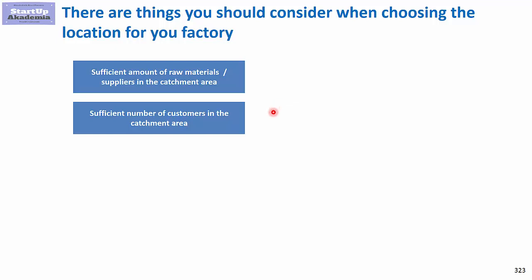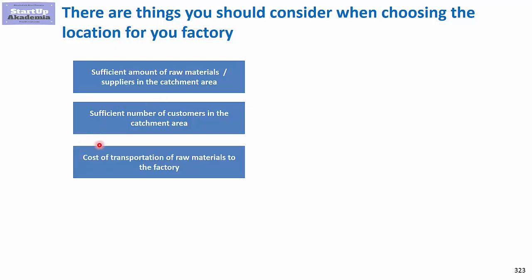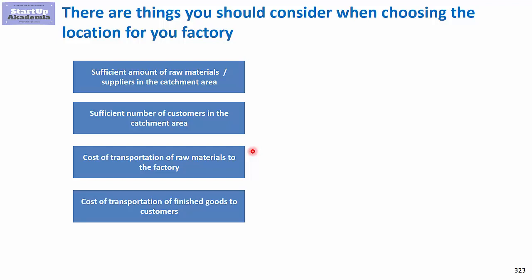Then you have to take into account cost of transportation of raw materials to the factory, so how much it costs to get the raw materials to the factory where you are going to use them. And the same goes for the finished goods to the customers. In some locations you will be much cheaper in terms of getting the materials or even the materials itself, but the cost of shipping the finished goods will be tremendous.